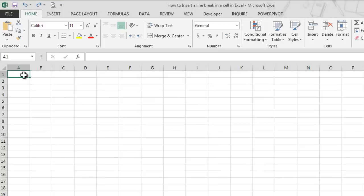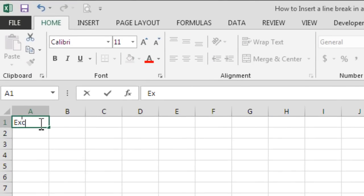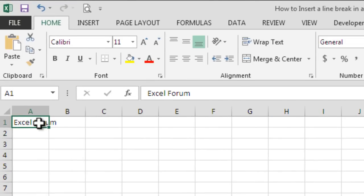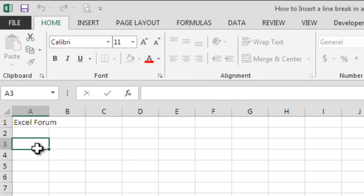So let's say we have the text Excel Forum in cell A1 and what we want is to move the last word to a new line in the same cell.